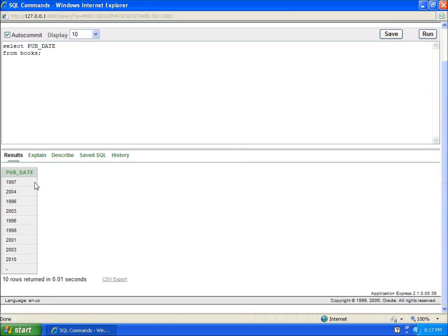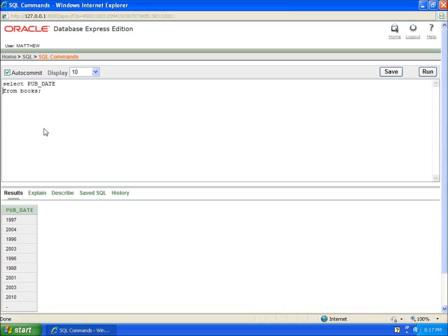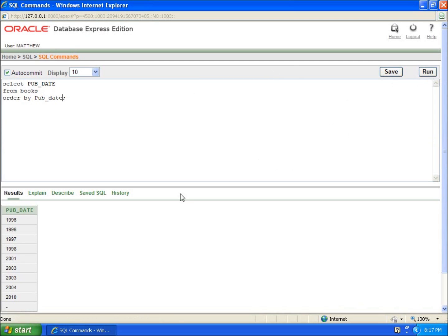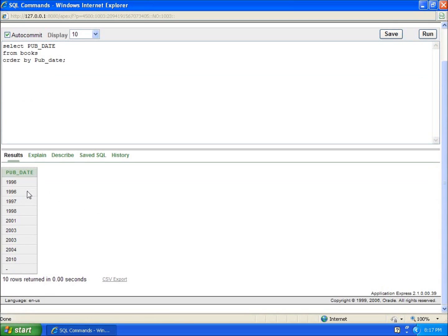you're going to see that 1997, 2004, 96, 2003, oh, I've got a repeat value with 96. And I could really see it if I order by. So if I do order by pub_date, I can run this and you're now going to see that I've got some repeat values and you can really point out the 96s.